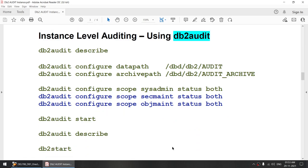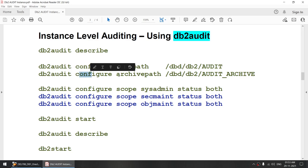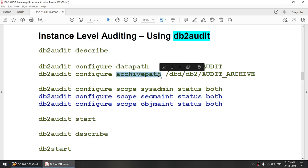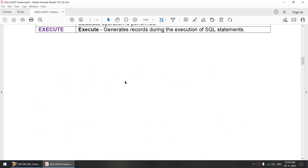The command 'db2 audit describe' will show you your current configuration. 'db2 audit configure data path' will configure where the active audit logs are stored. 'db2 audit configure archive path' will save the path where, once you archive the audit, the logs will go. 'db2 audit archive' moves archive logs from the active logs. 'db2 audit configure scopes' configures one or more of the audit types.